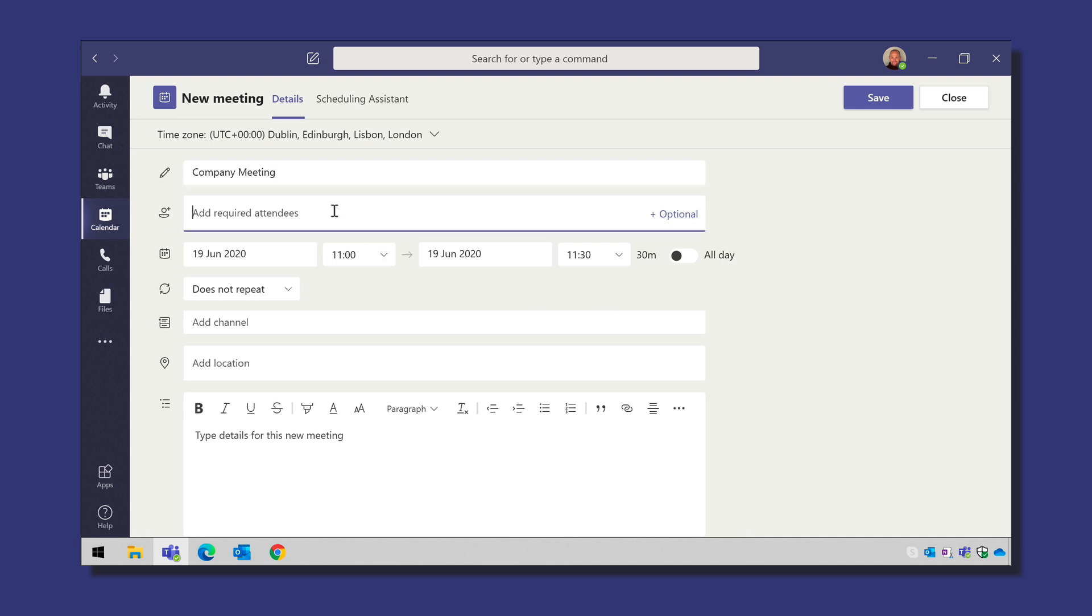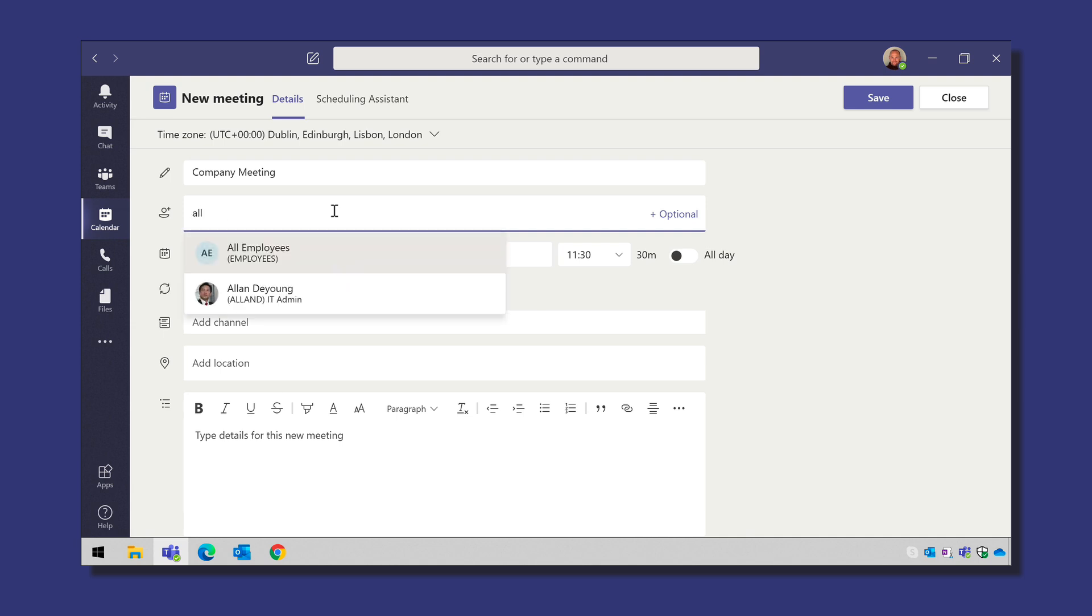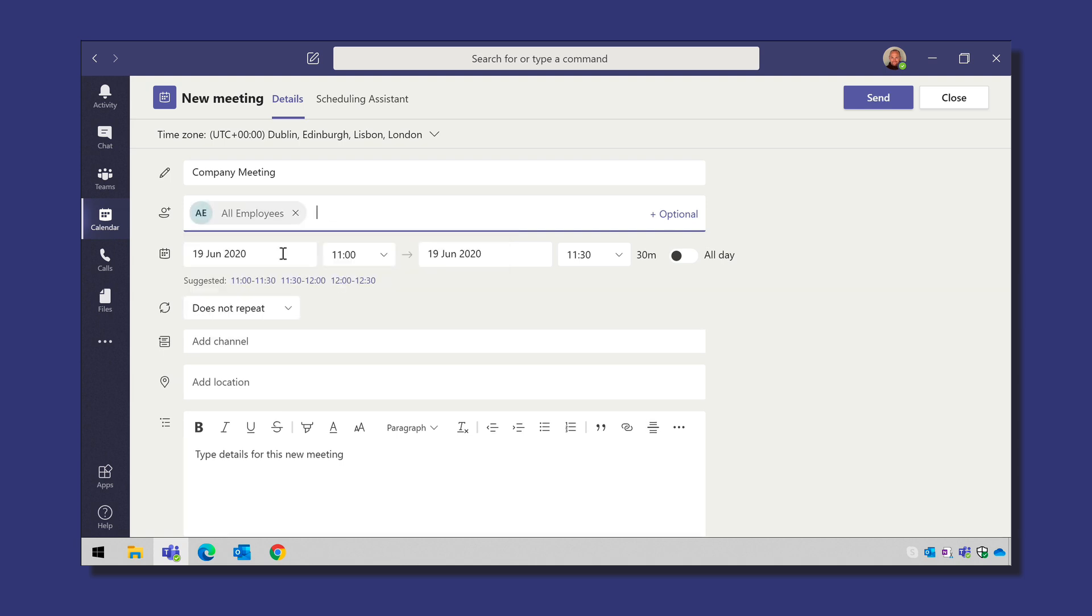This means that you'll no longer have to type in the individual names into the required attendees line when creating a new Teams meeting. It's a feature often asked for and discussed in the comments section on this very channel. I had a first look and although it's a good start there are a few key features missing and I'll tell you about that later.